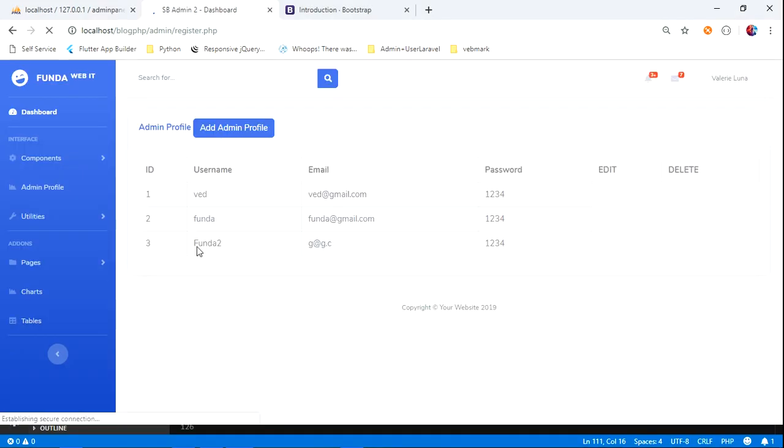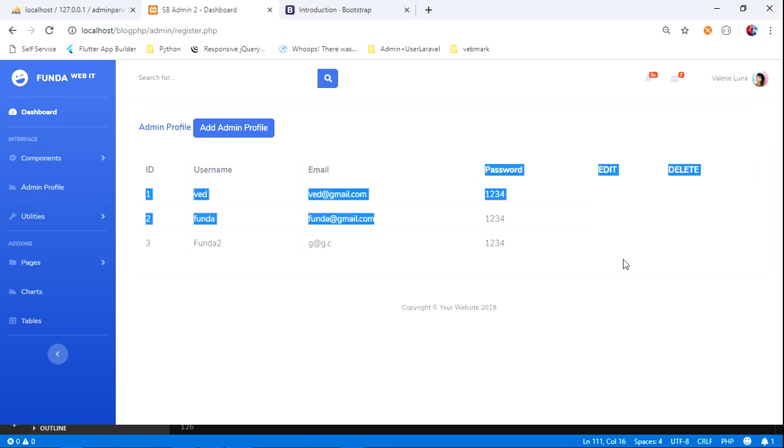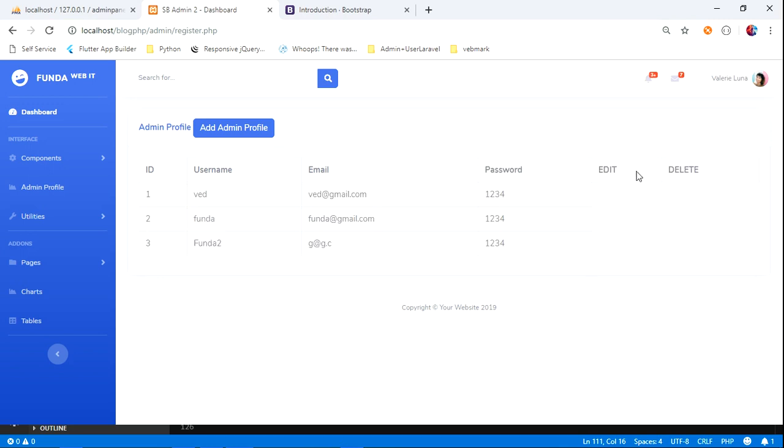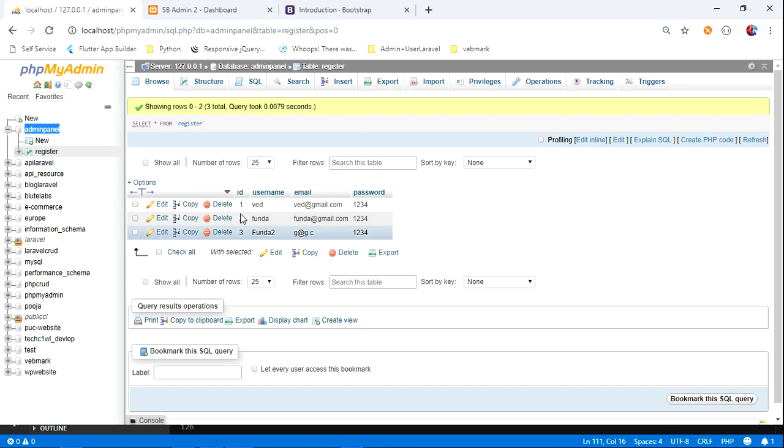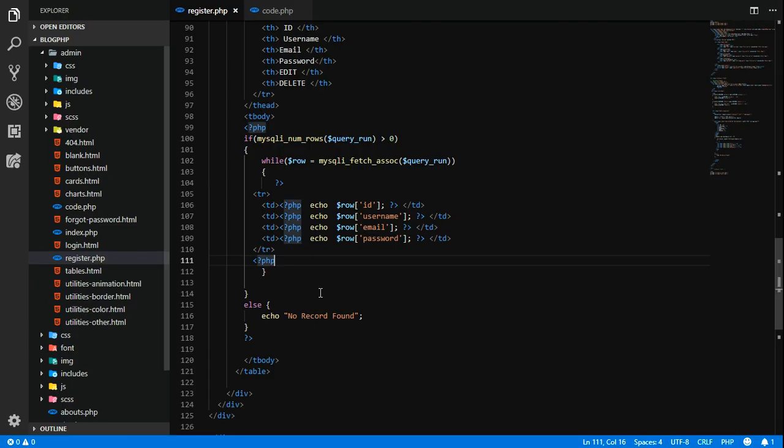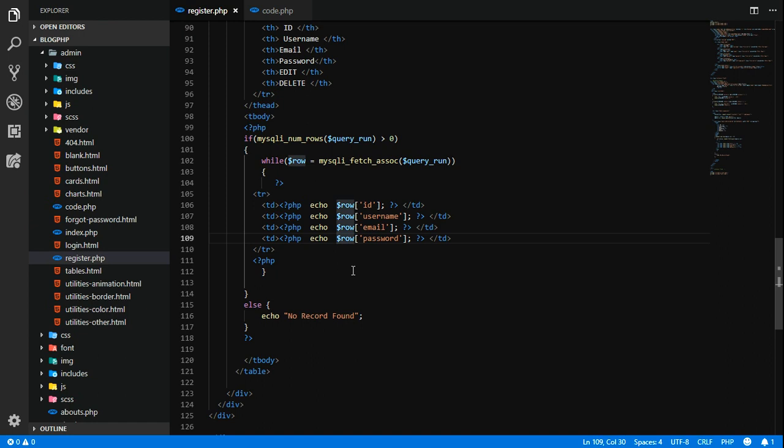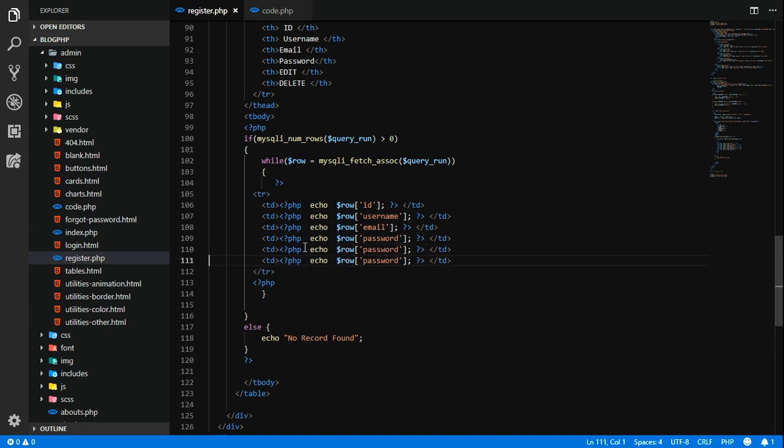This is the table data, edit and delete columns. We will set one button to that. These are the values which we are retrieving from this database. I will show you one button also we will do for edit and delete.